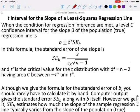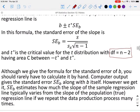To find the critical value T*, we use degrees of freedom equal to n minus 2. Although we give the formula for standard error of B, we rarely have to calculate this by hand — computer output usually gives you SE sub B along with the B value itself. However you get it, SE sub B estimates how much the slope of the sample regression line typically varies from the slope of the population regression line if we repeated this data production process many times.